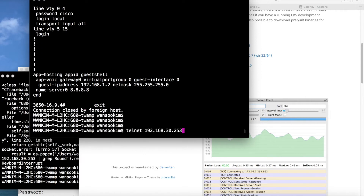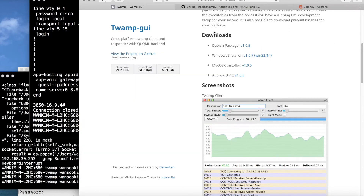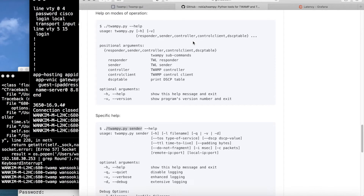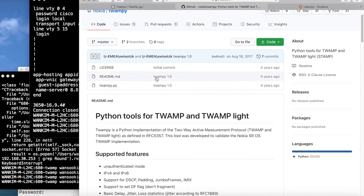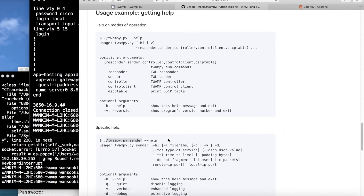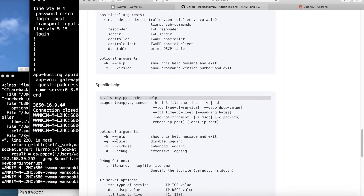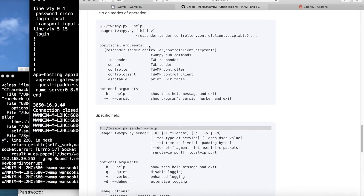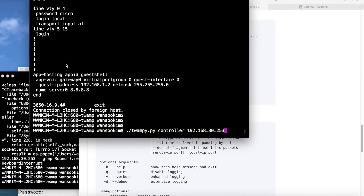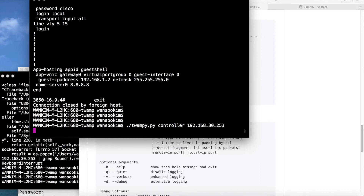Let's run the code from Nokia. This code is available on GitHub — Nokia uploaded a file called TWAMP. It works as a CLI and can function as a responder, sender, or controller. It's very nice. When I send the packet, the CSR will respond and show the result shortly.